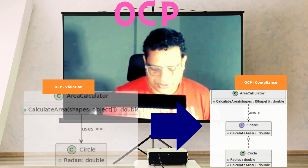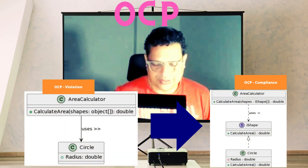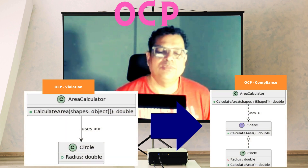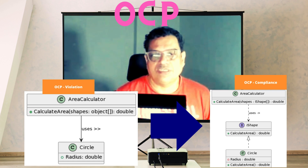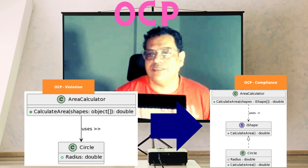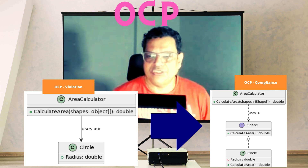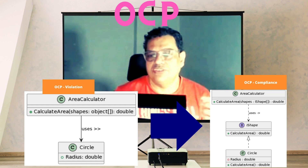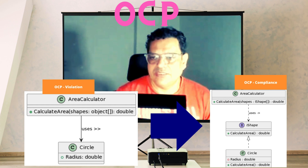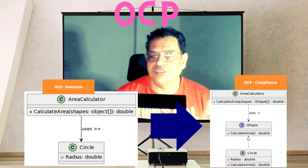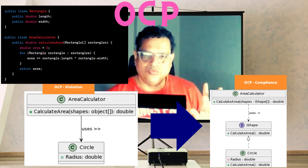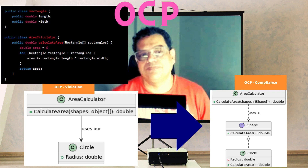In the last discussion we covered SRP — Single Responsibility Principle. Now we are supposed to discuss the Open/Closed Principle. Let's look at the two UML diagrams. The left side shows a violation of the OCP principle and the right side shows compliance with the OCP principle. Let me explain how it is violating and why the other is compliant.